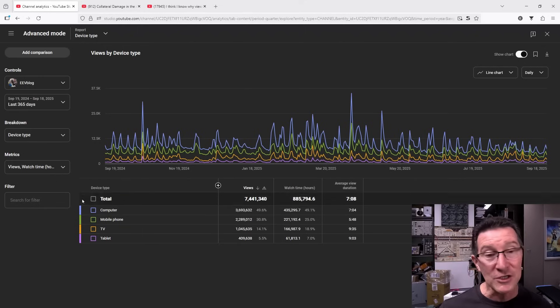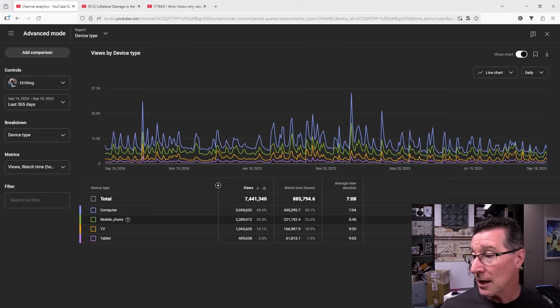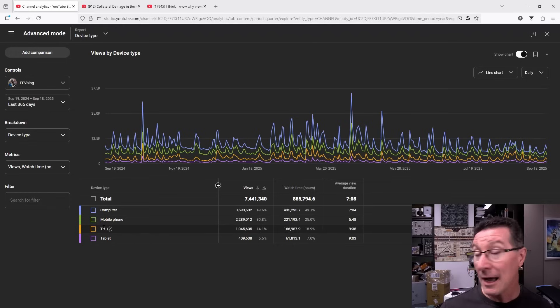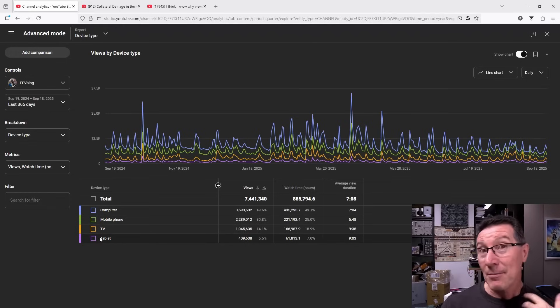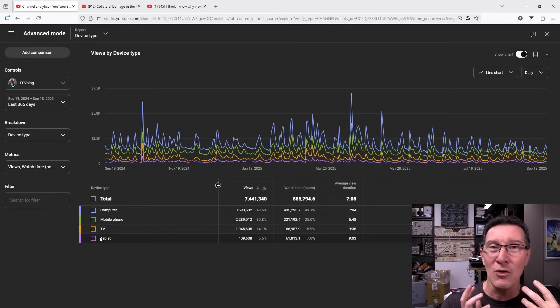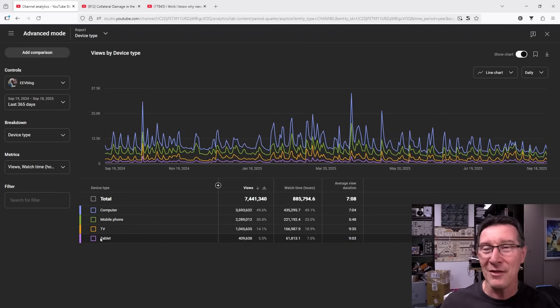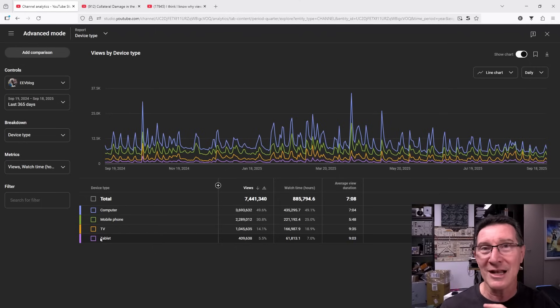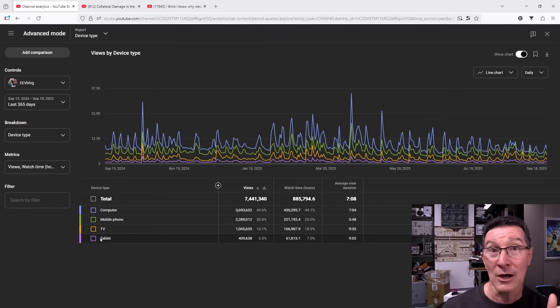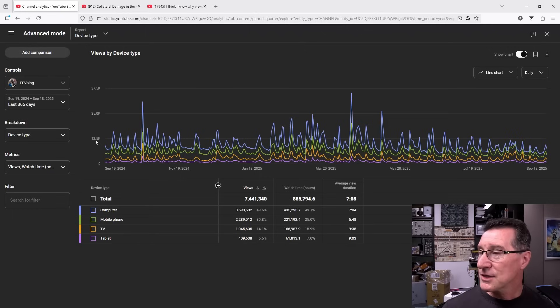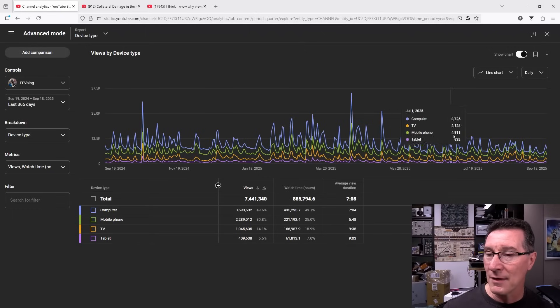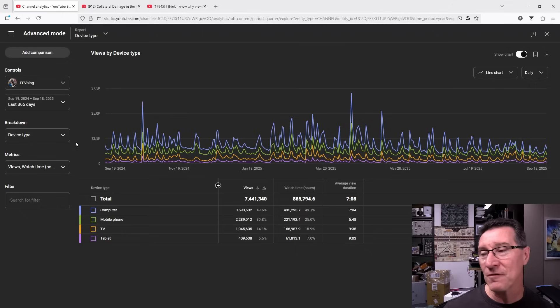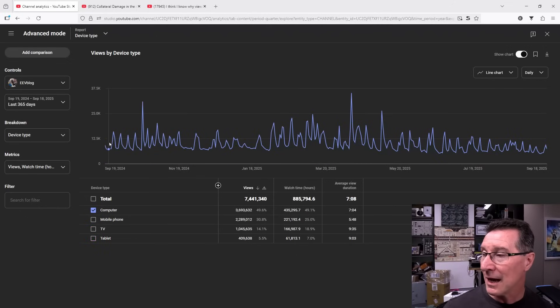I'm sorting by device type and you can see we've got computer, that's desktop views, phone views here, TV for people who are watching on the big screen telly, and those tablet viewers. Because I make long form content that appeals to more technical users, they're more likely to watch on a desktop. I don't think my channel has ever been where more people watch it on the mobile than watch it on the desktop. So just take this 12.5k views, just take that line, that horizontal line across there as a reference benchmark.